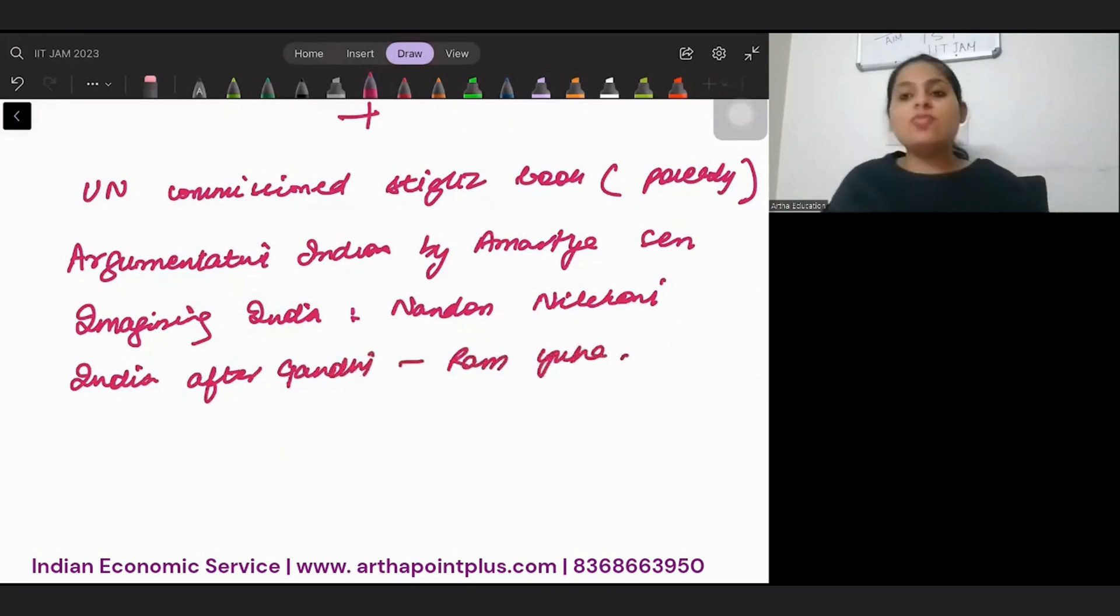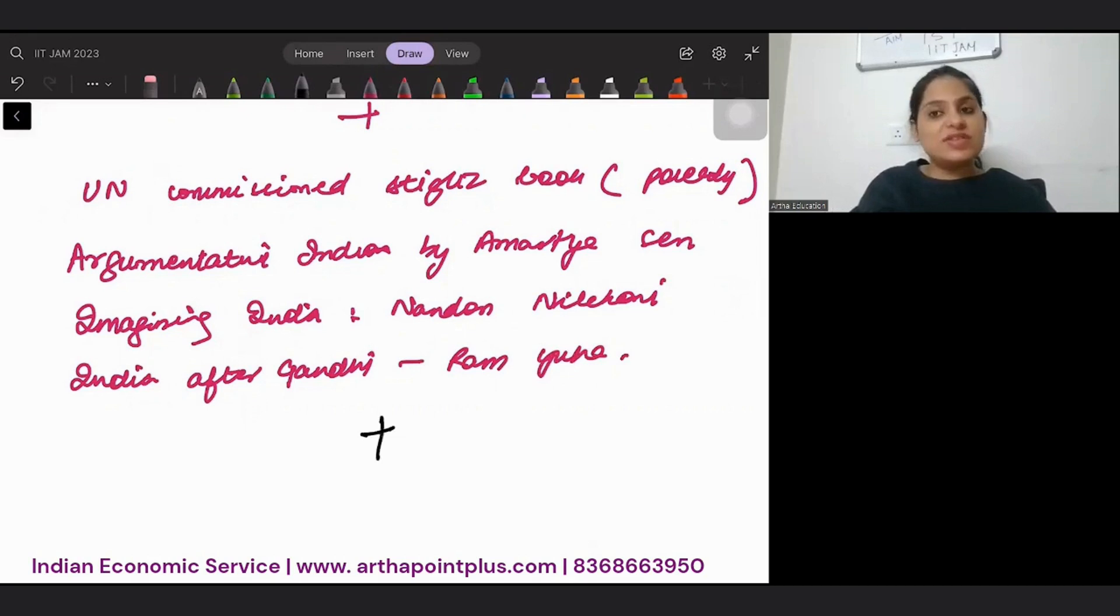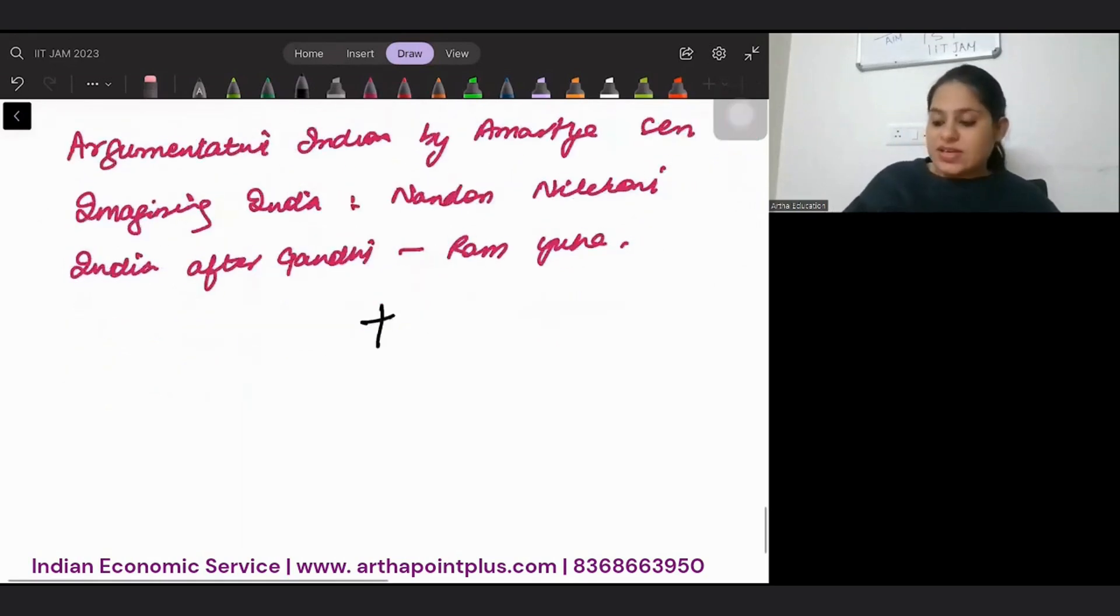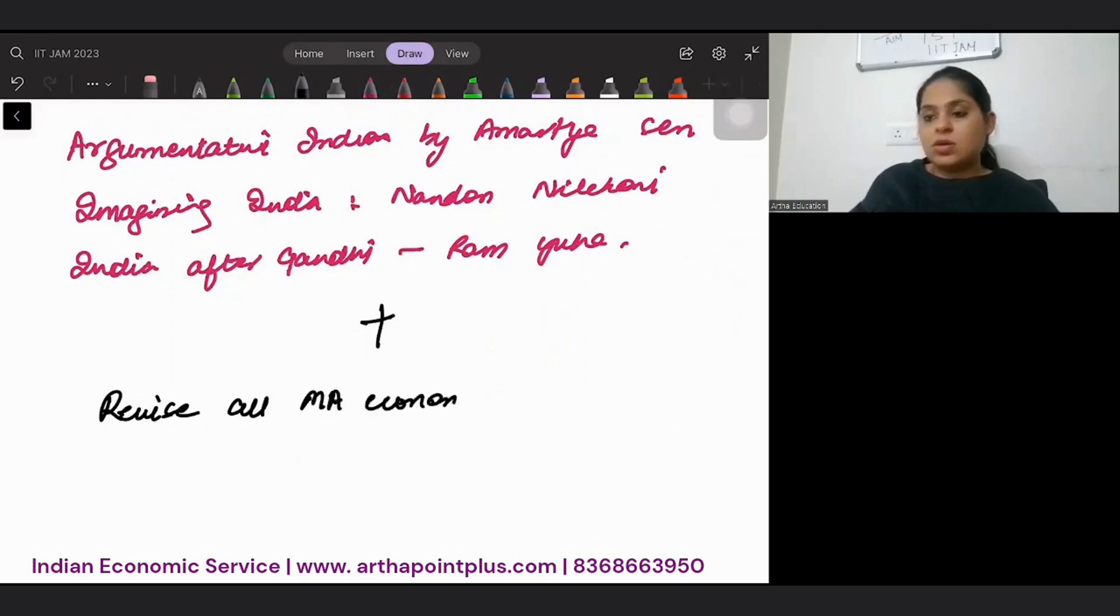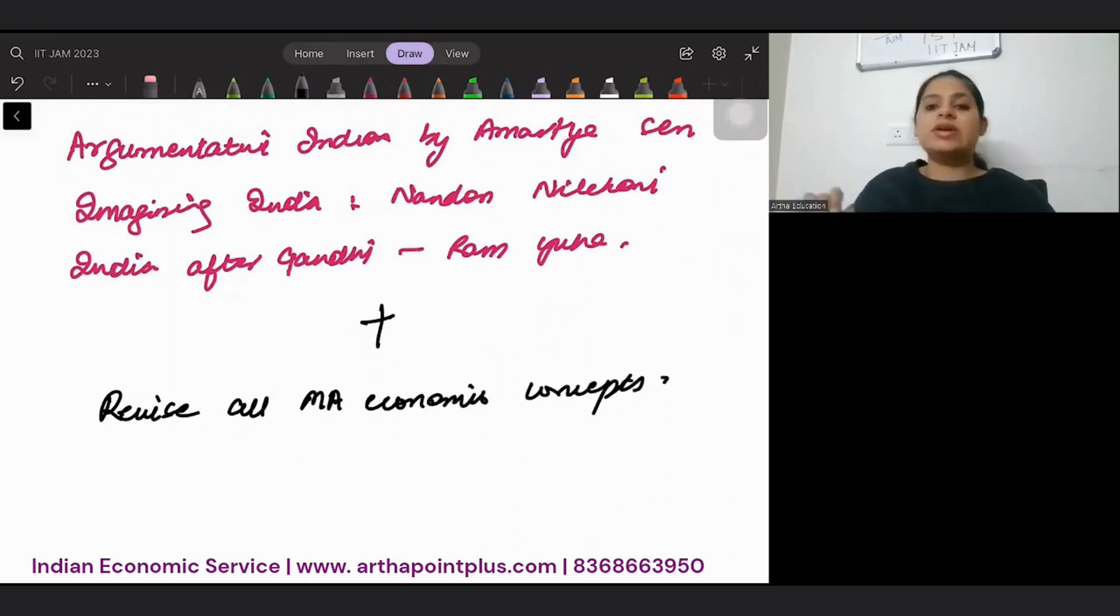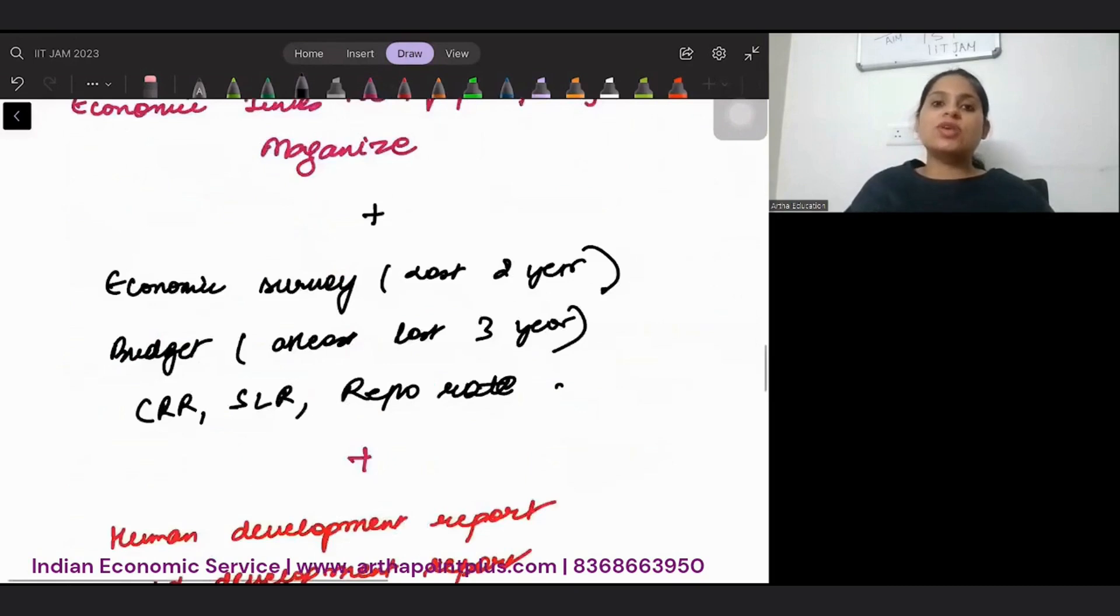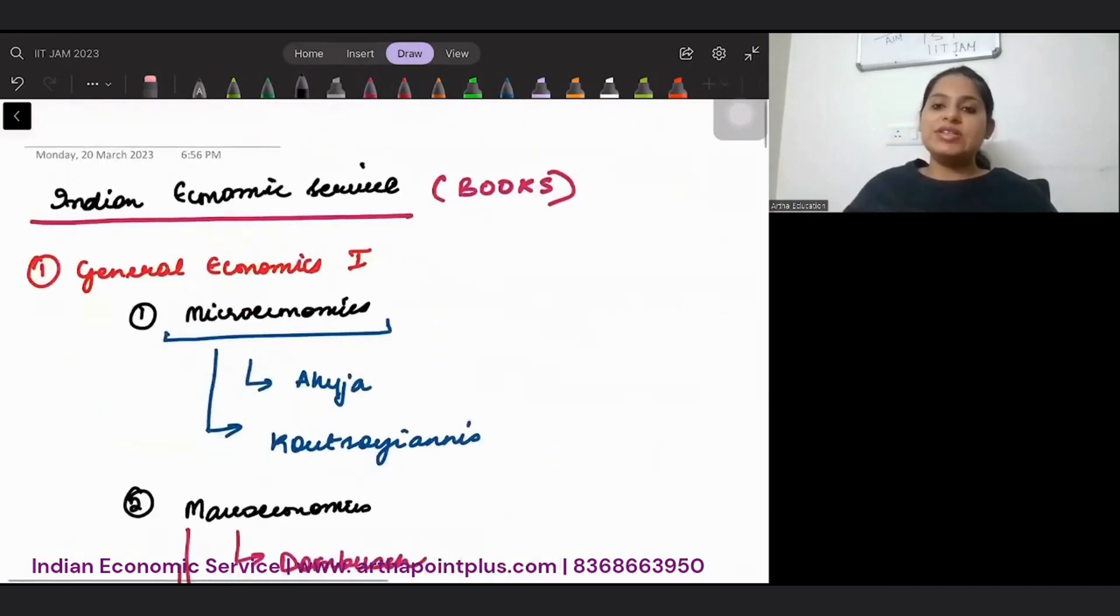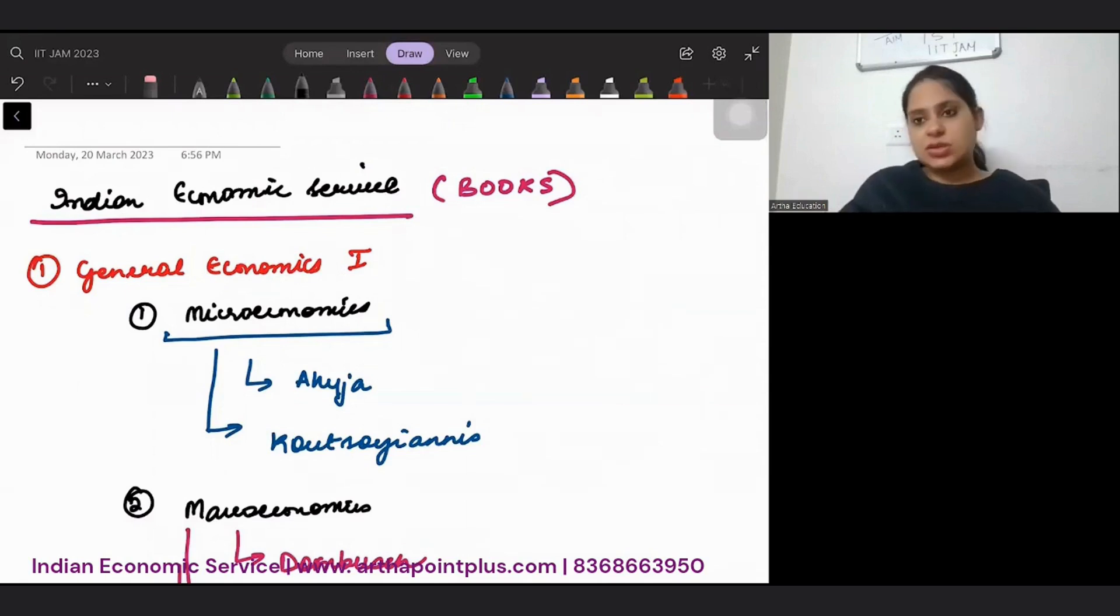Apart from all this, all of you would have done post-graduation. You can only give this exam after your masters. So revise all MA economics concepts. So this is how you can go ahead. And these are the books or your reference material for your Indian economic service. Thank you.